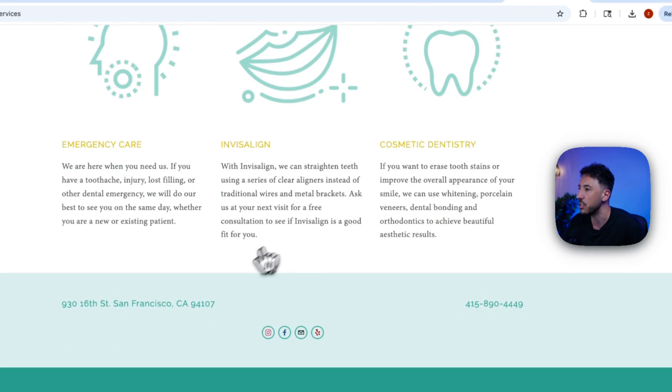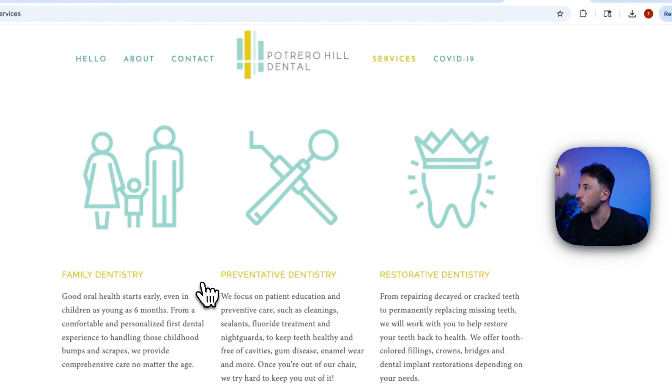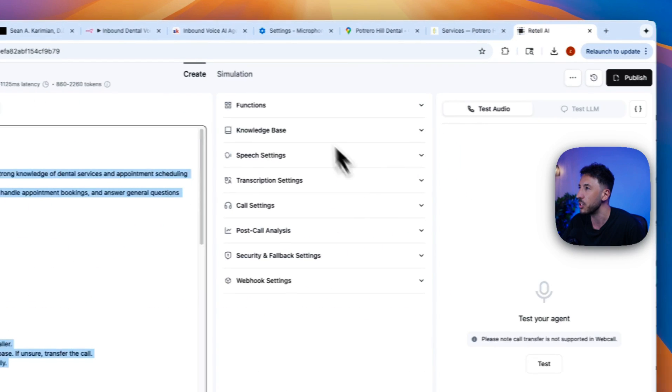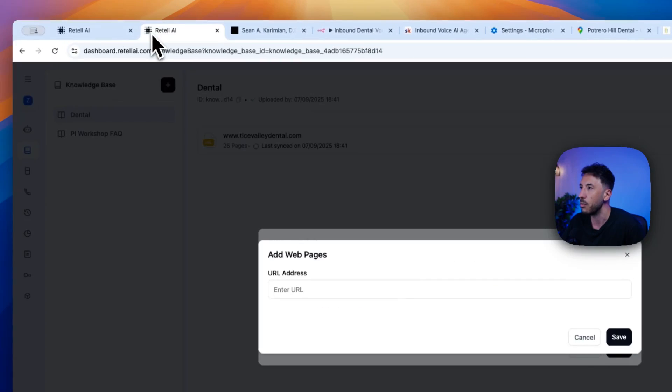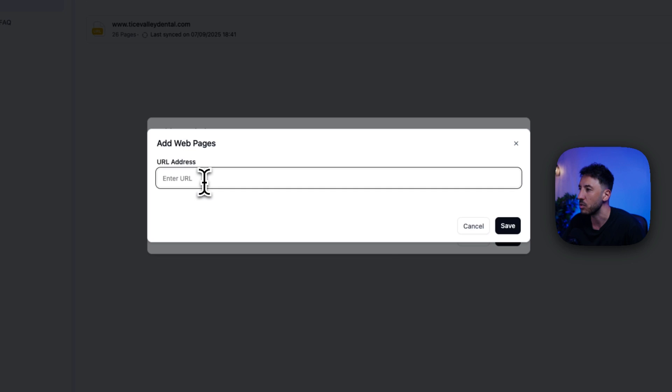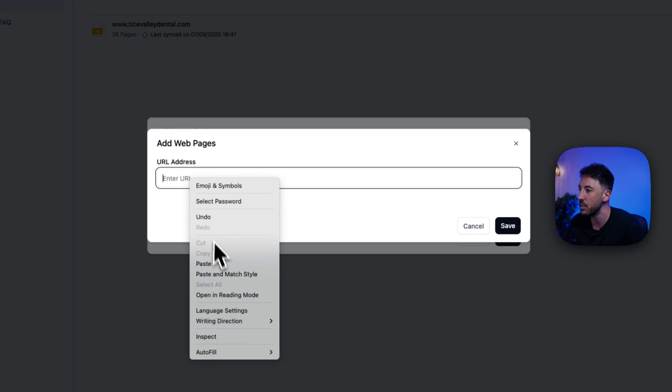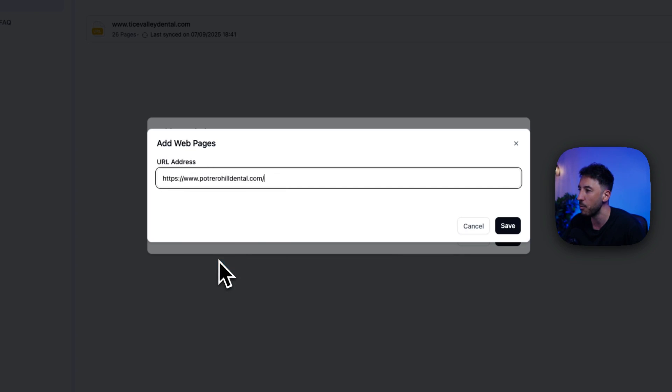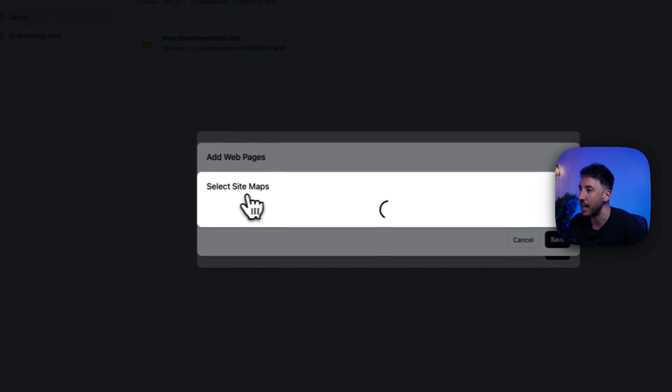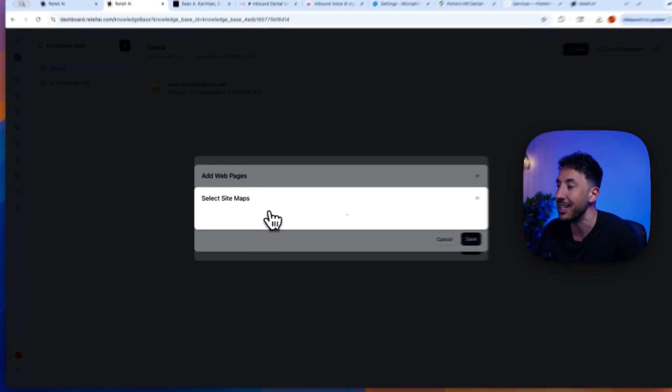So if I go back to my retail agent here, all I have to do here on the URL address is paste that now. So I'm just going to click on Save.